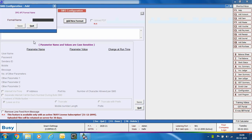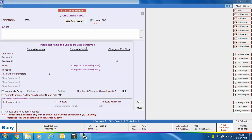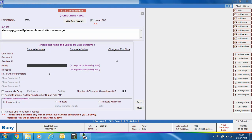Under this screen, first create a new format — here we are naming it 'WA', but you can give any name. On the right side, enable the 'Upload PDF' option if you want to send PDF attachments; the PDF link will be sent in the message. Under SMS API, specify the WhatsApp API provided by WhatsApp. Then specify the parameter names: mobile as 'phone number' and message as 'message'. Note these parameter names are case sensitive, so enter them carefully.